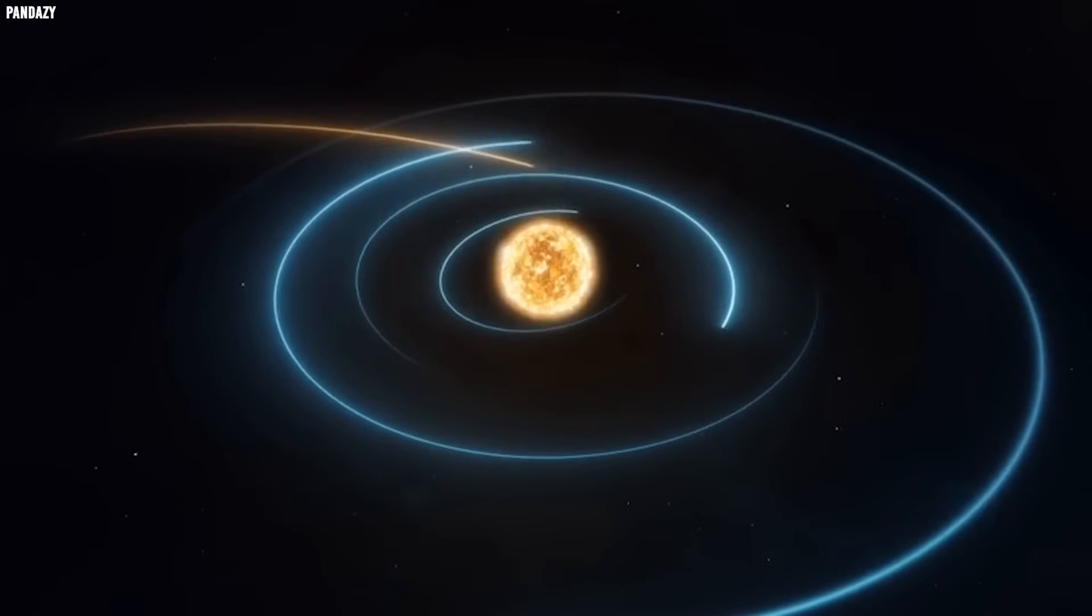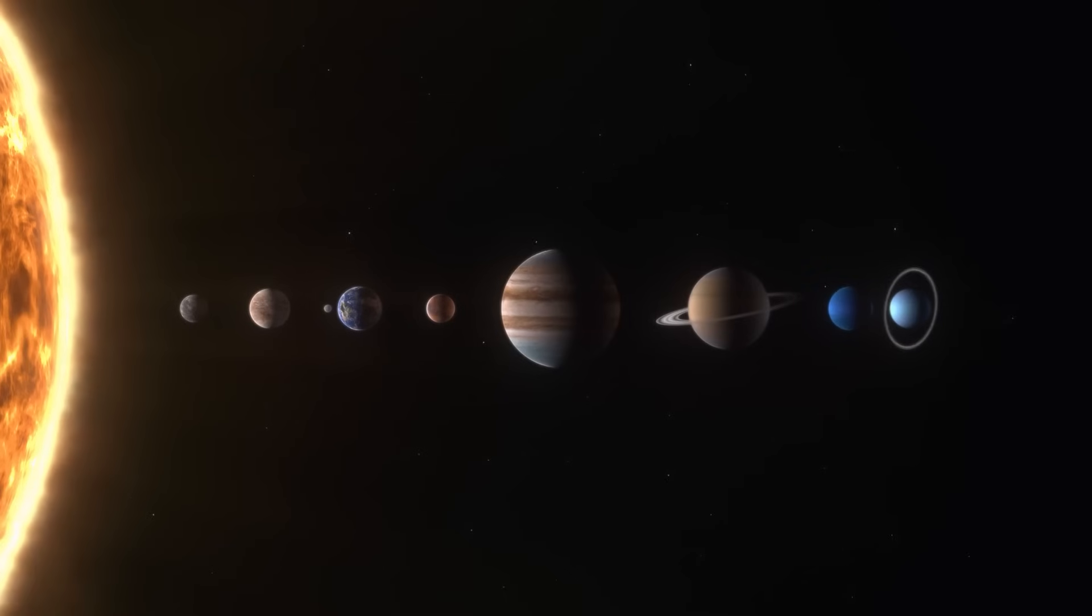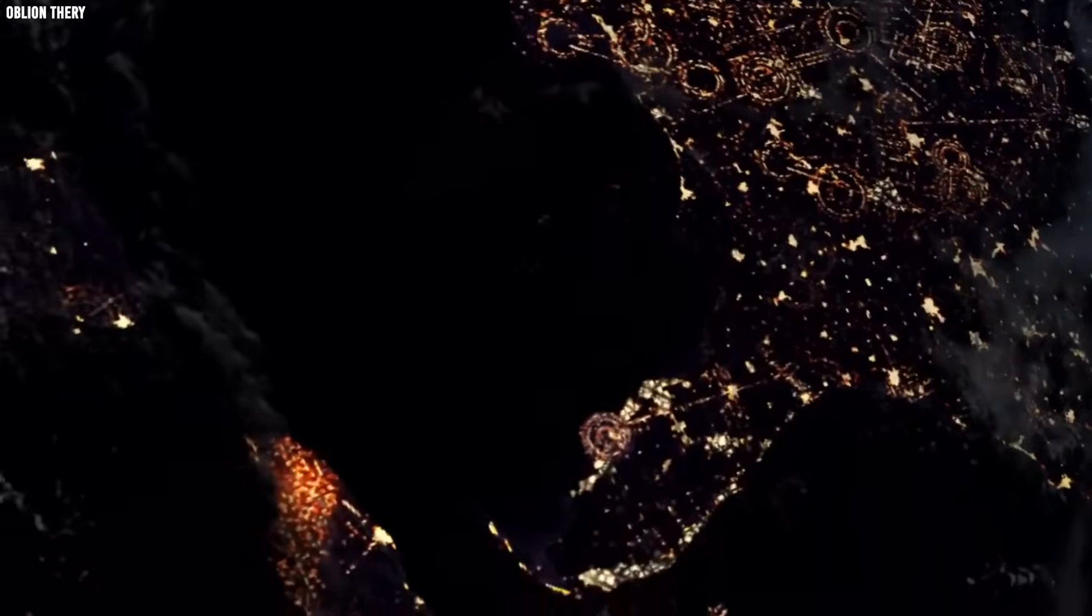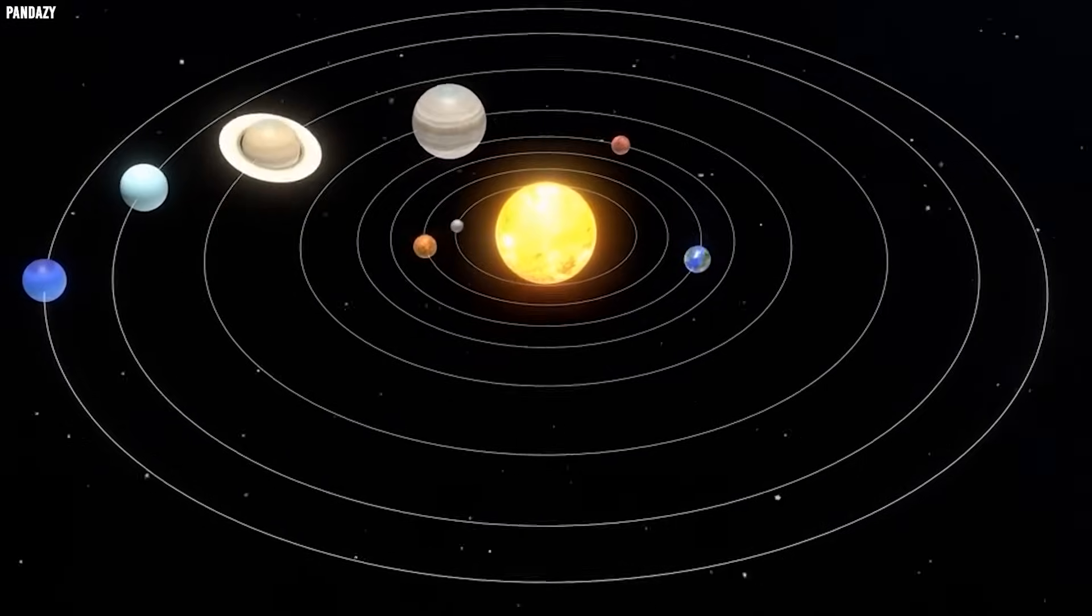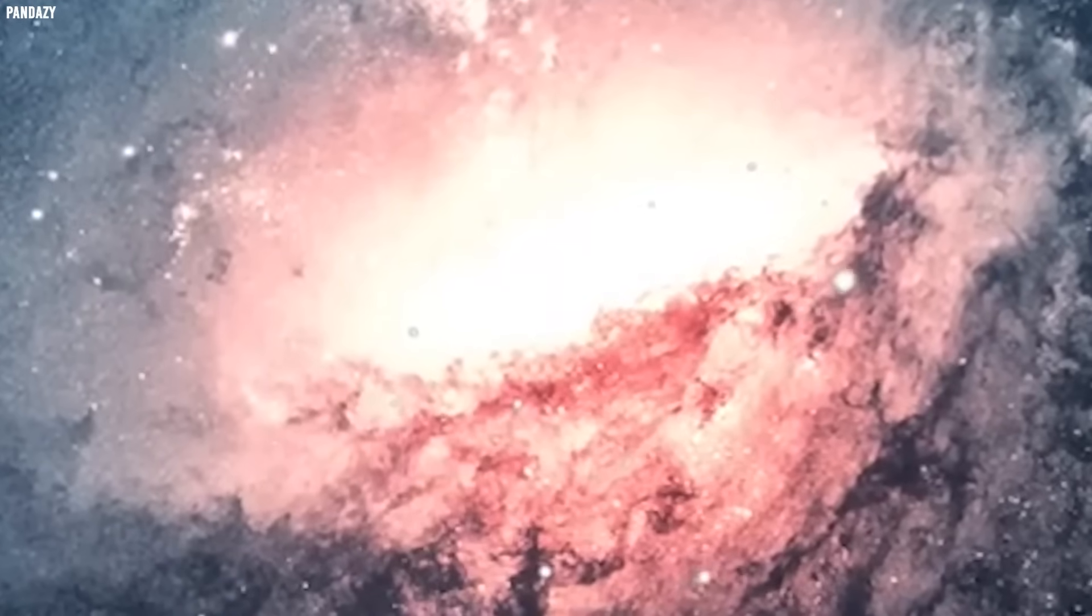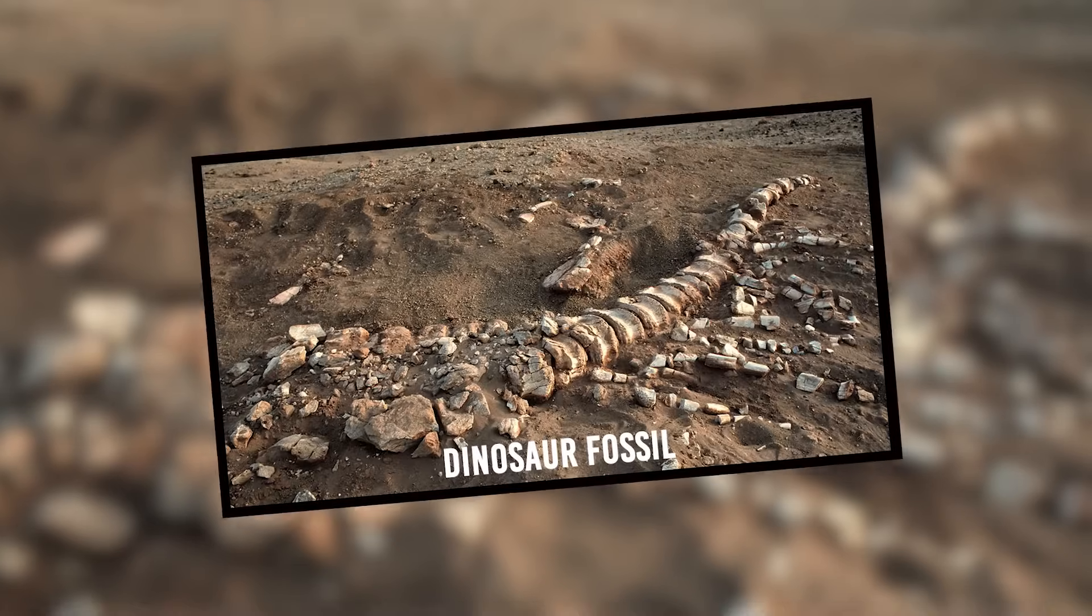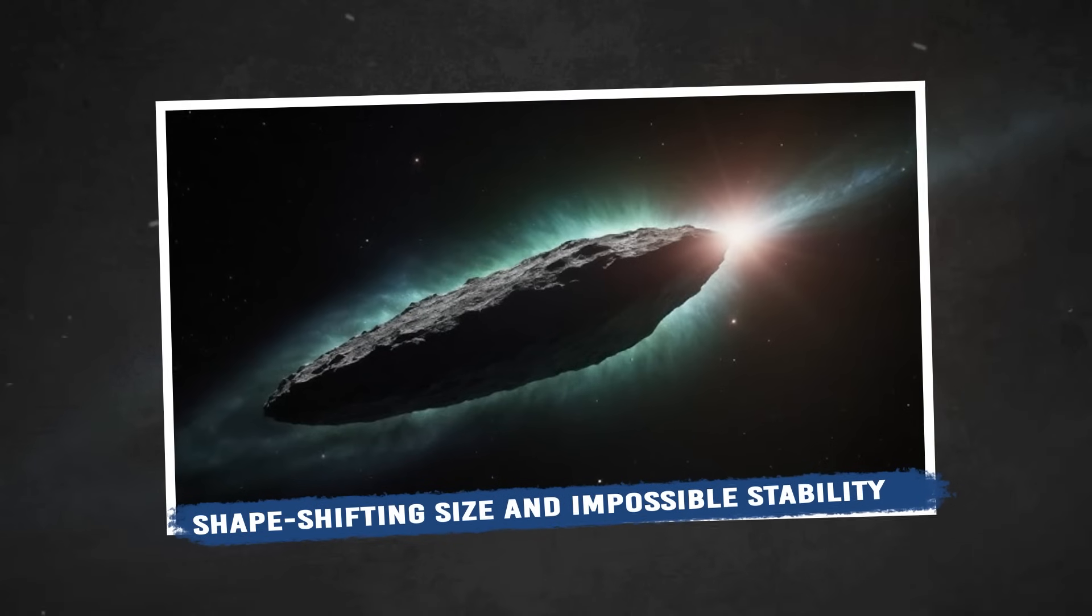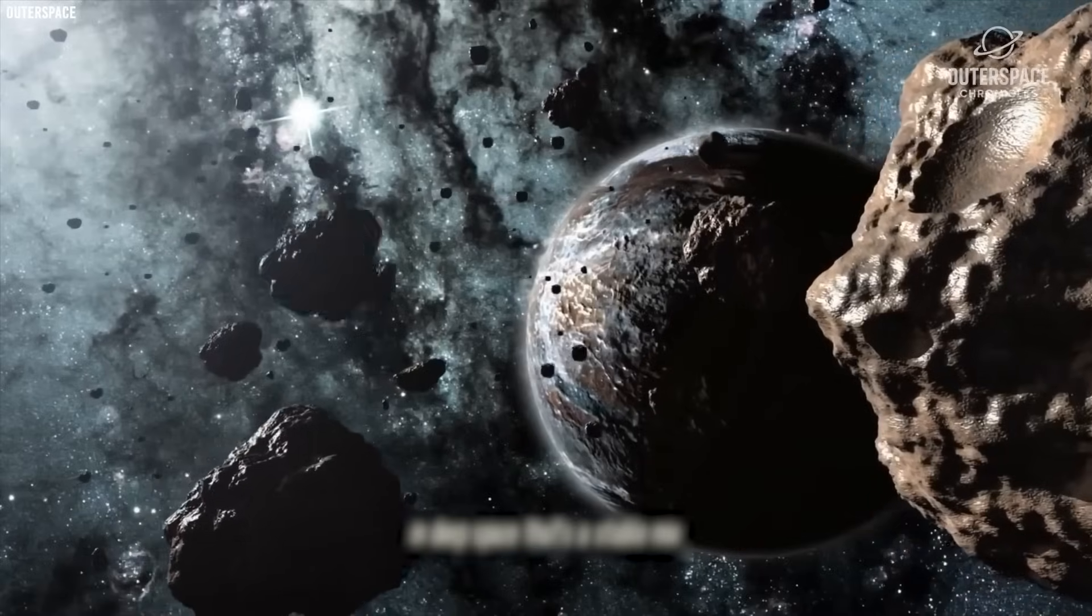Throughout our solar system, nickel exists buried deep within planetary cores mixed with iron and other elements. Finding it in this form, concentrated on the surface of what appears to be a comet, is like finding a smartphone embedded in a dinosaur fossil. It simply doesn't belong.